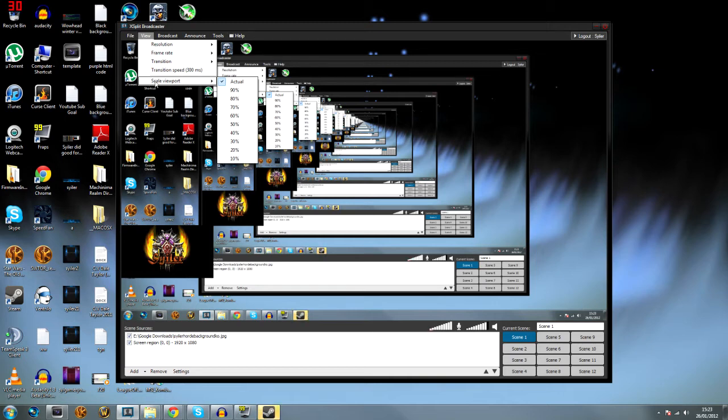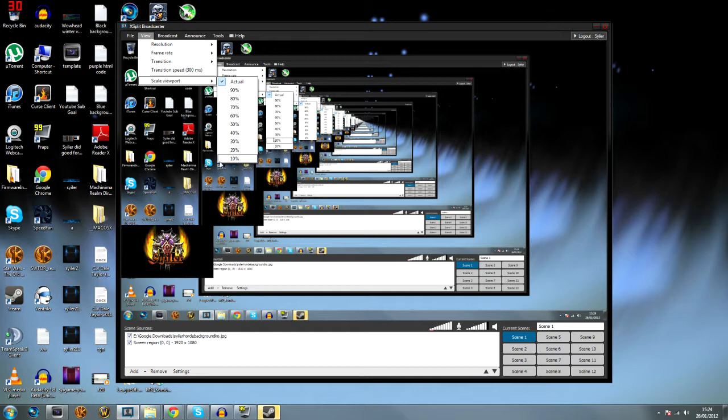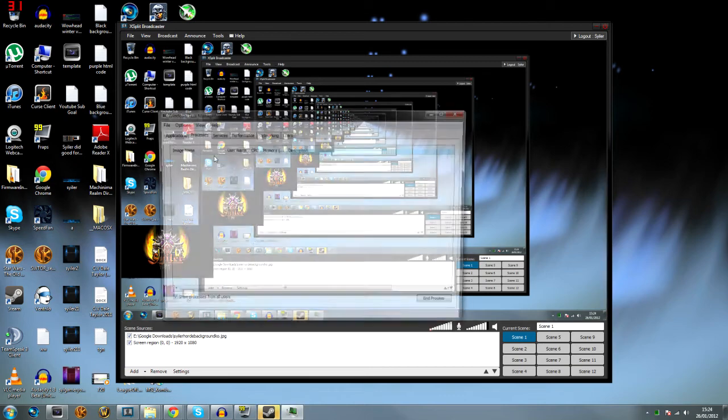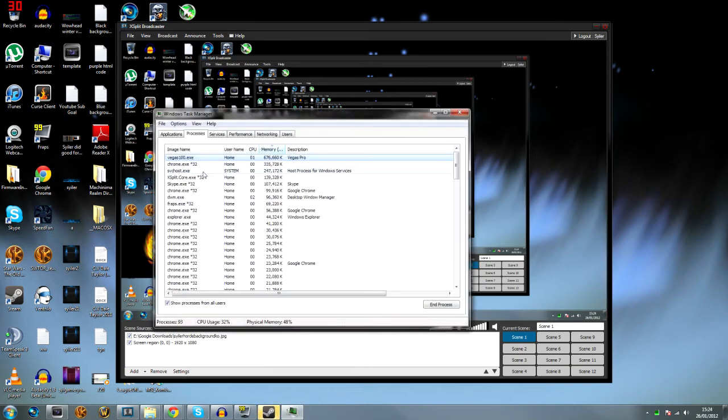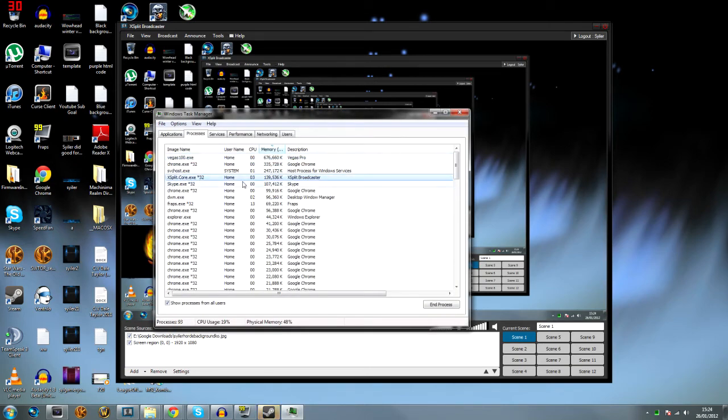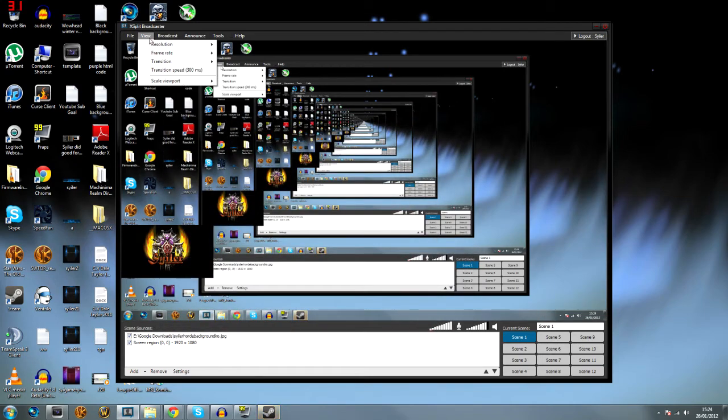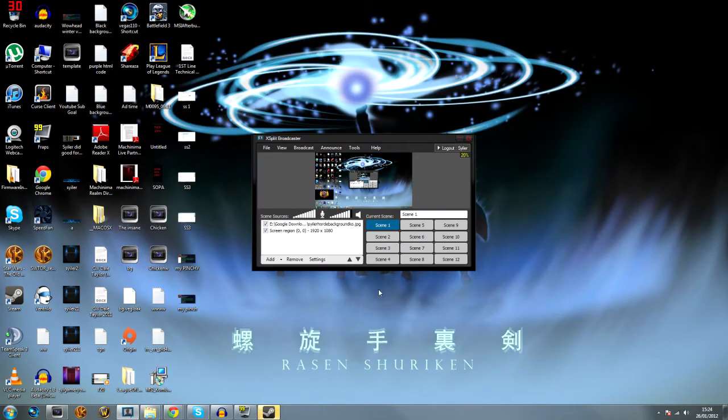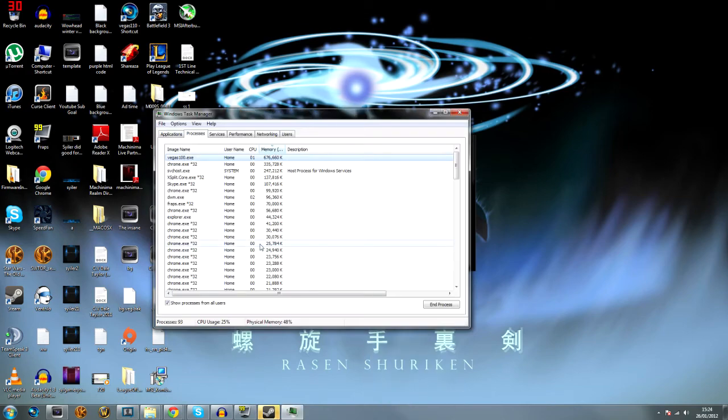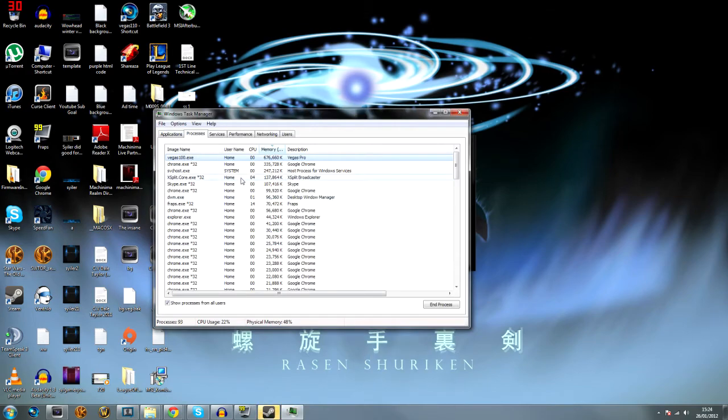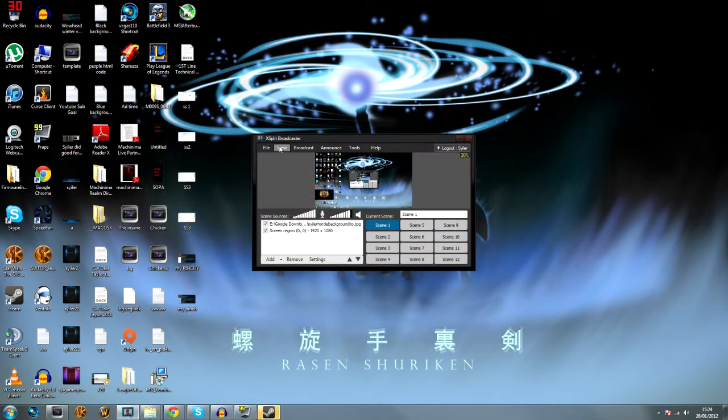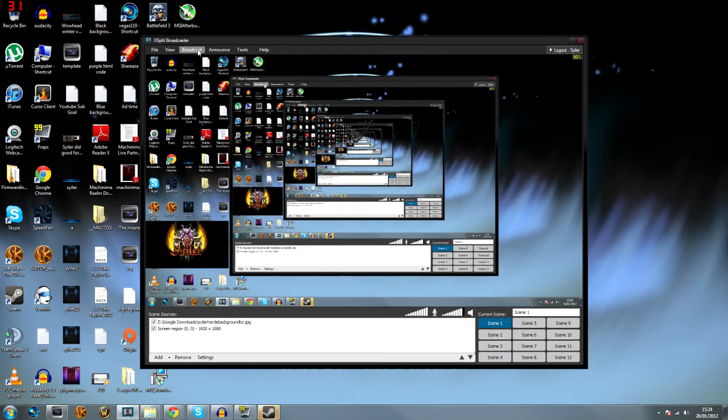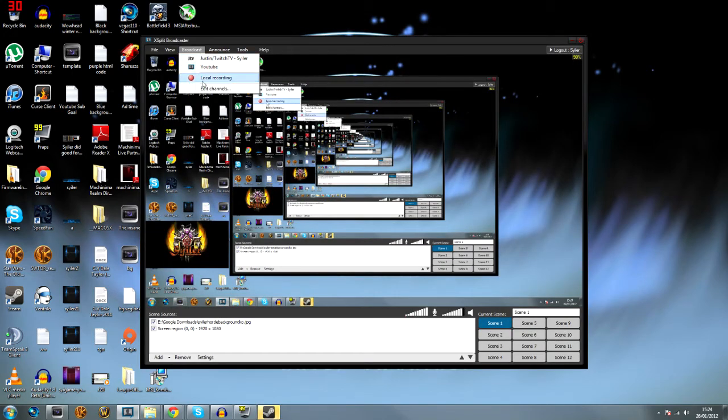One thing that I found out was if you go to scale viewport and turn this down when you don't need to edit this window, it will reduce the CPU usage it's using. If you look at the moment, XSplit is not using that much because it's not active, but if we scale it down, it'll use even less because it's out of the way.